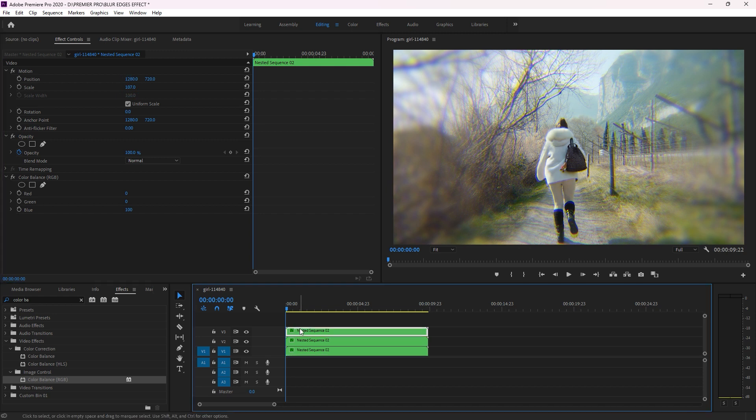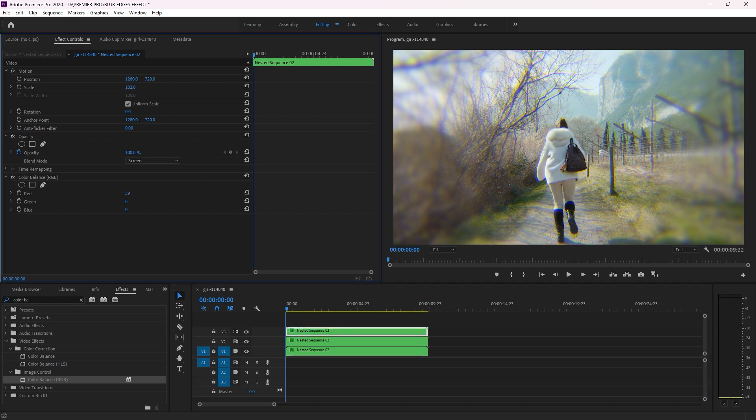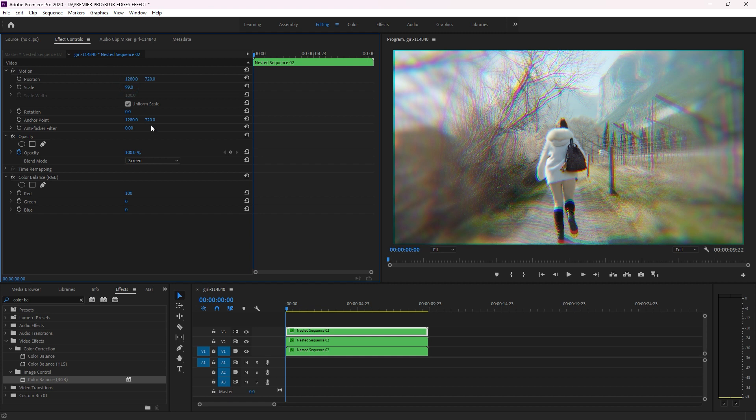Just like this. Now guys, this is my effect. This is my blood edges RGB effect, guys. That is it. This is how you can make this effect.